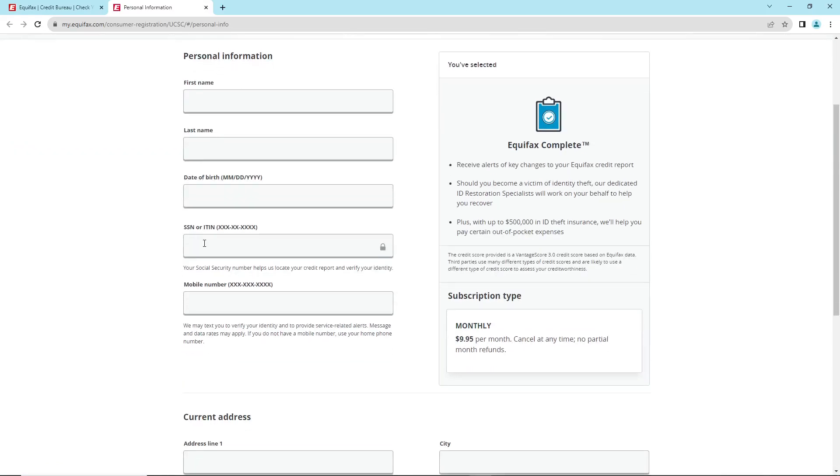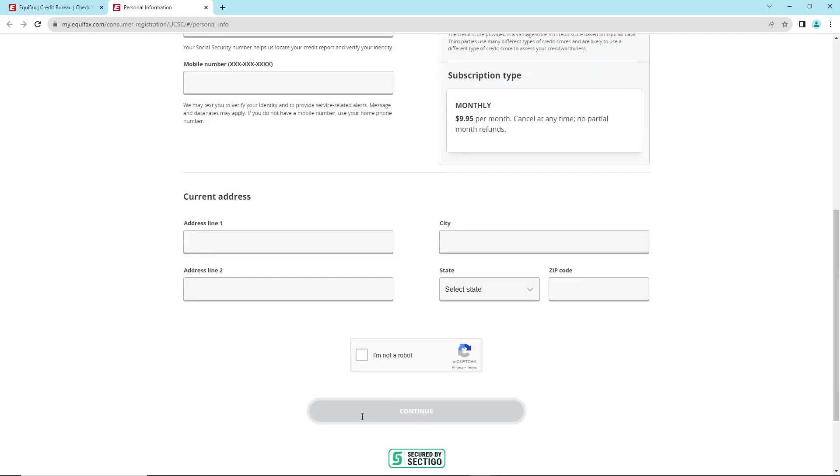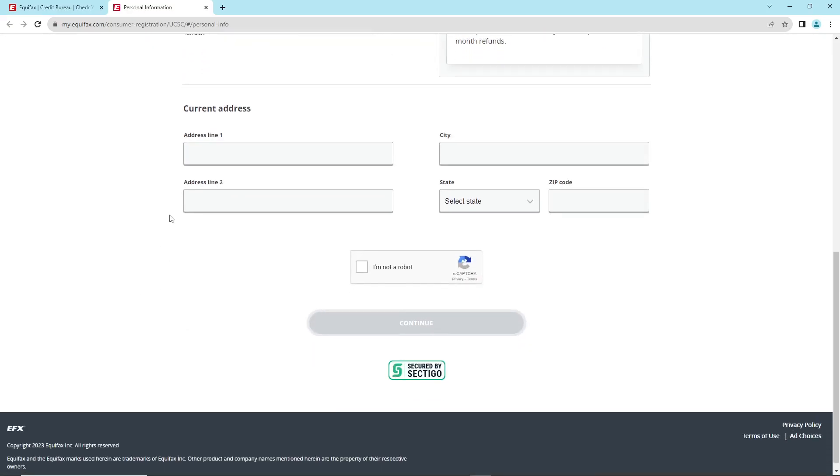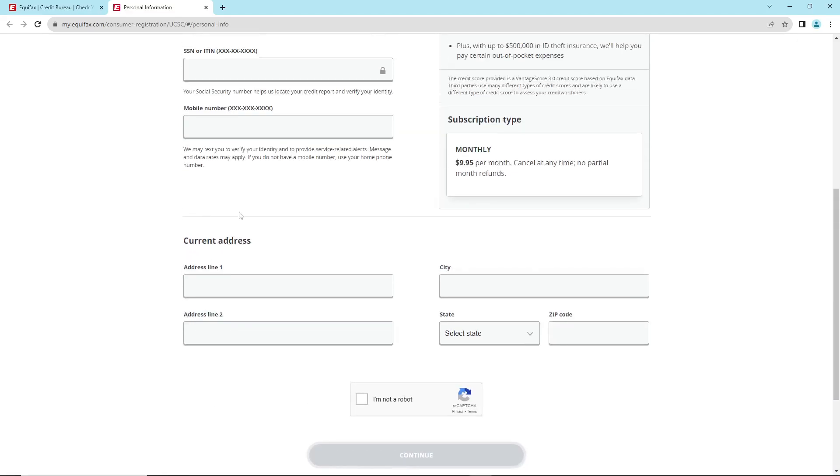SSN and phone number, and then it goes without any problem. You have to fill in the address line one, address line two, city, state, and zip.